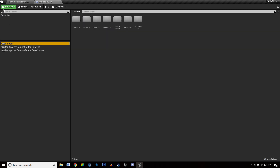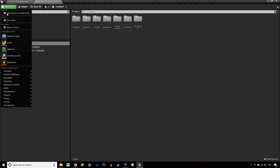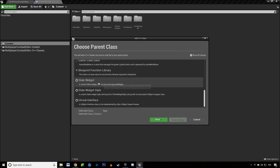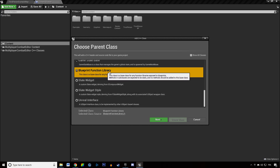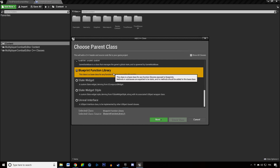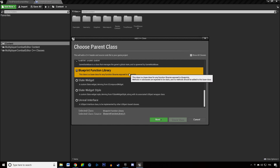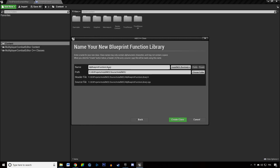Now we want to create a new C++ class just for the dependencies. Go to Add New > New C++ Class. We're going to add a Blueprint Function Library — this is useful in case you want to add functions usable across all your blueprints. We'll call it 'MyGameBlueprintsLibrary'. Select Public and create the class.